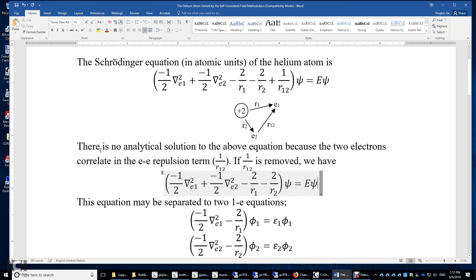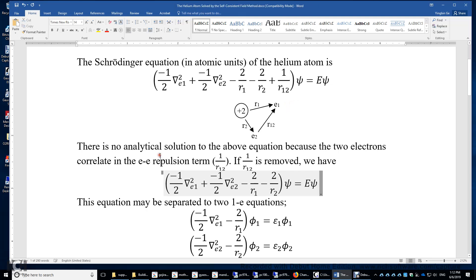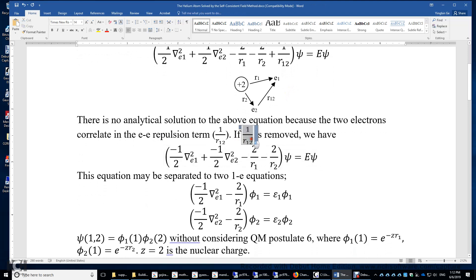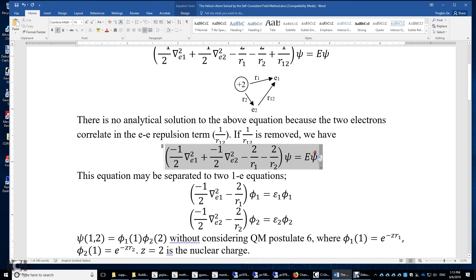There is no analytical solution to this Schrödinger equation because the term 1 over r12 cannot be separated — the two electrons correlate. But if somehow we can remove the electron-electron repulsion, then this simpler Schrödinger equation can be solved exactly by separating electron 1 from electron 2.